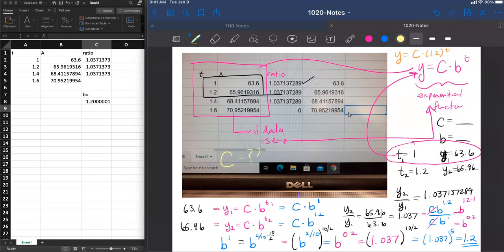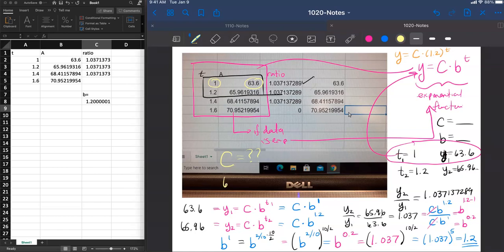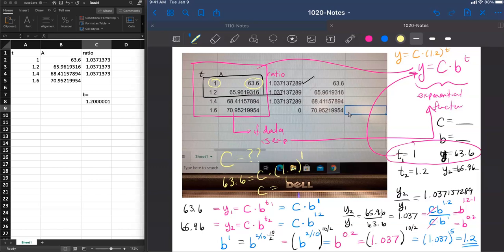But I think we knew a value. We knew that if b is equal to 1.2, we can go back and try to use our t value and a y value. So y seems to be 63.6. The c value, we don't know, but we know that b is 1.2. And that happens when t is equal to 1. Now this tells me that c is equal to 63.6 divided by 1.2.